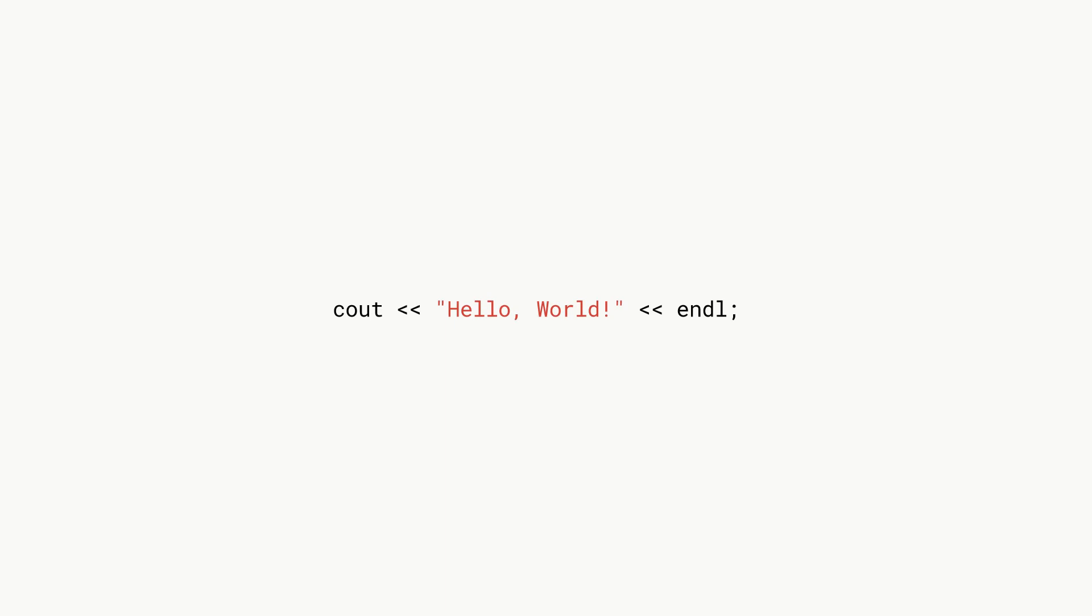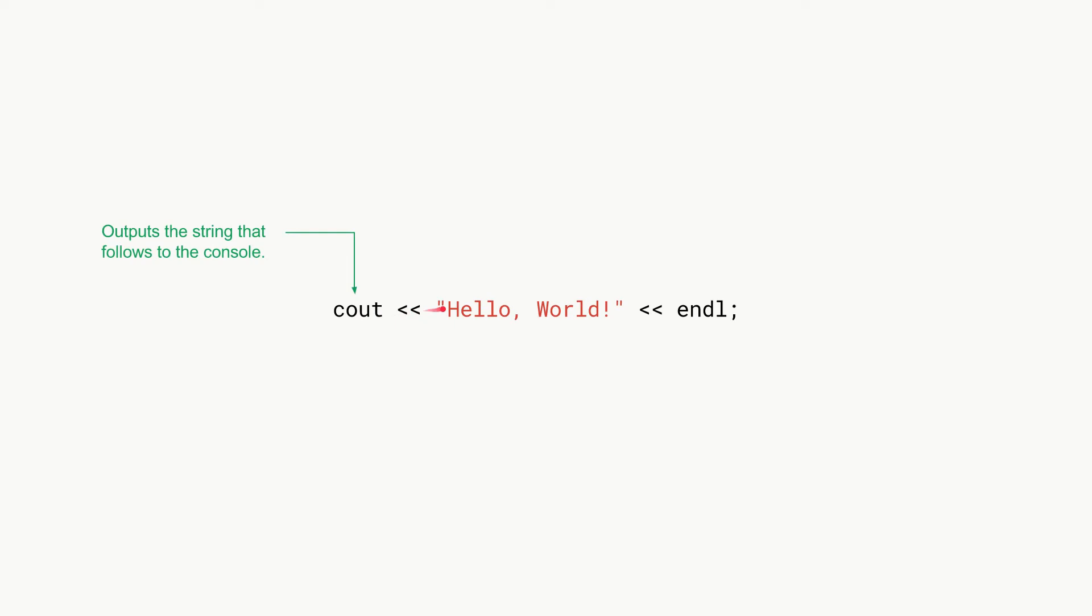If we look at it we have this cout here, and that basically outputs the string that follows to the console. You can see we have angle bracket angle bracket in the direction of our cout, and then we have the string which we want to output. We want to just print hello world to the console.